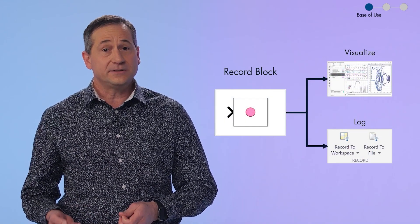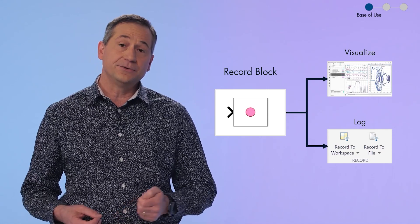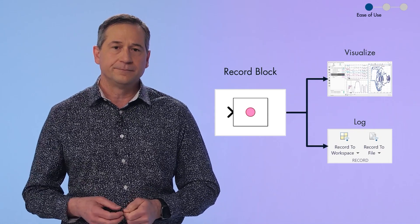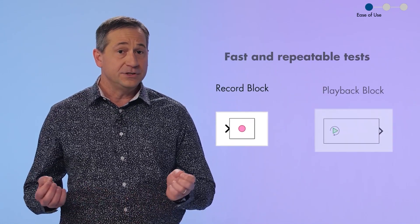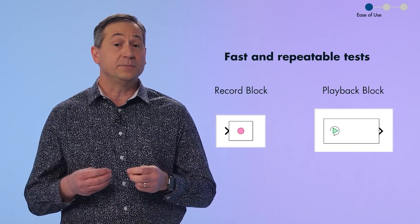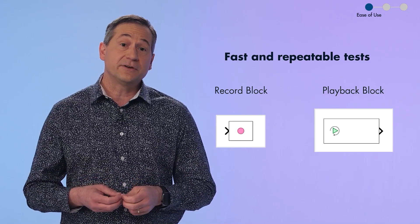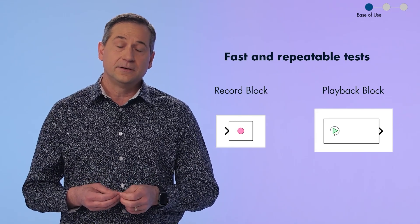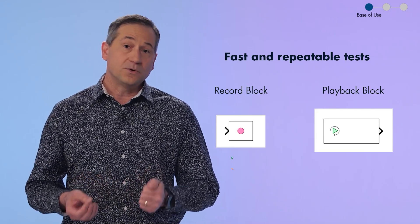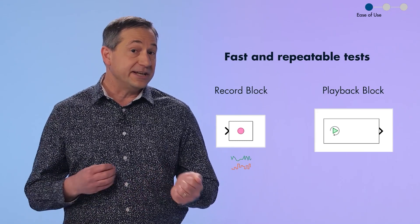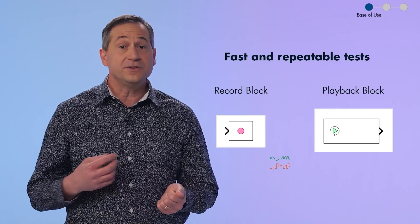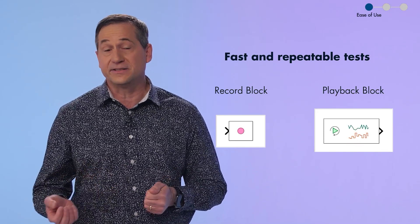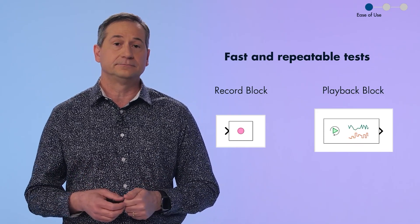We also have the record block that you can use to visualize simulation data, as well as log your data to the workspace and to a file. Now, you can pair these two blocks together. This lets you create fast, repeatable tests by recording simulation data and then reusing that data for playback in other simulations. We've covered how you can quickly and easily build your system and create input signals.